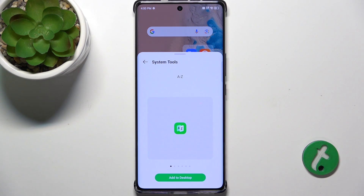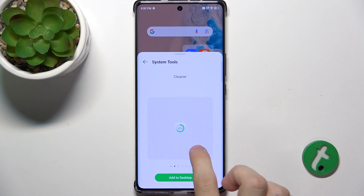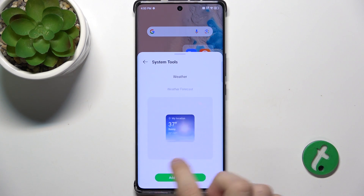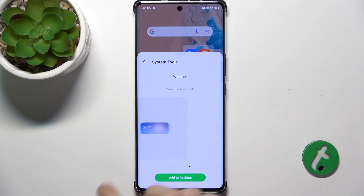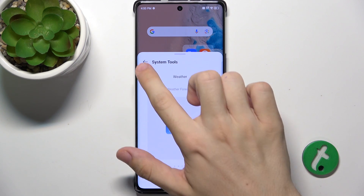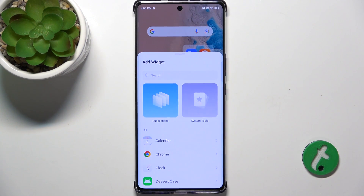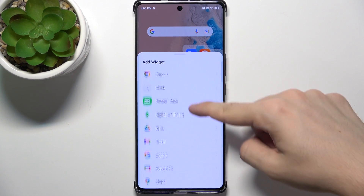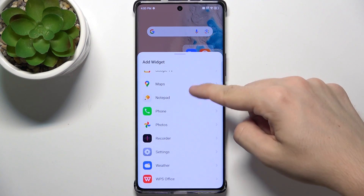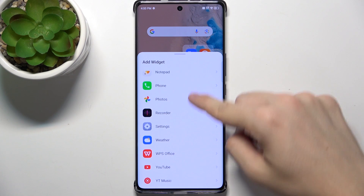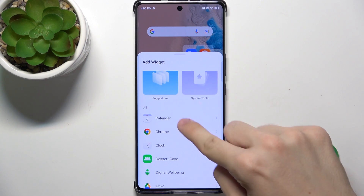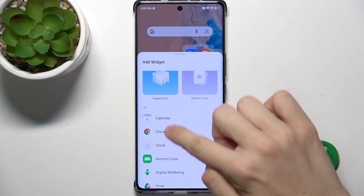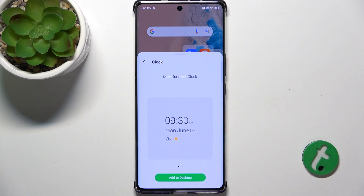You can add system tools, like these, or you can also search for a widget by app — for example, calendar or clock.